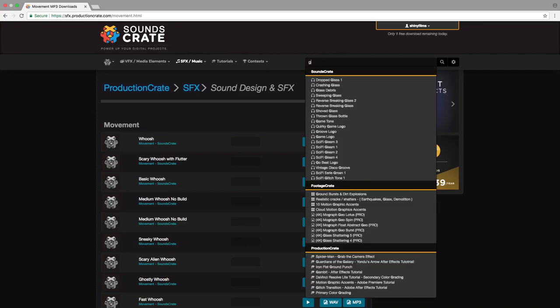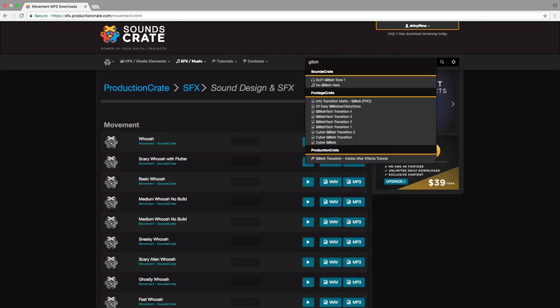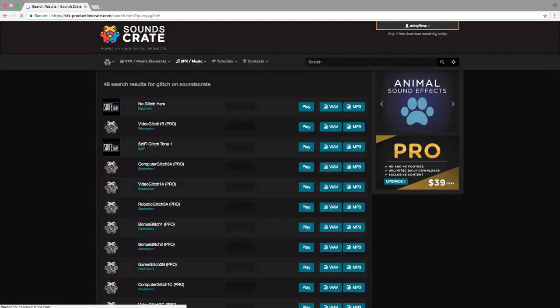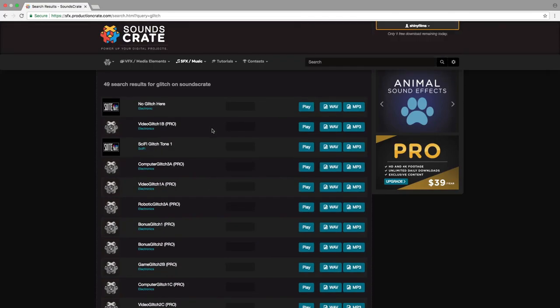And then you can also add these glitch effects. So if I just search up for glitch in Soundscrate, you'll notice that we have loads of these pro glitch sounds. Unfortunately, if you don't have a pro account, you won't be able to download these.